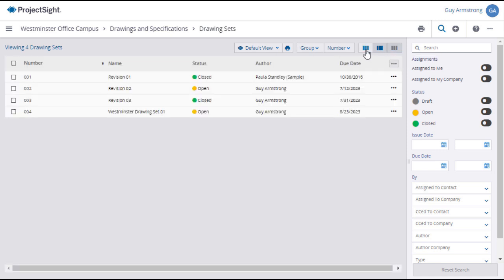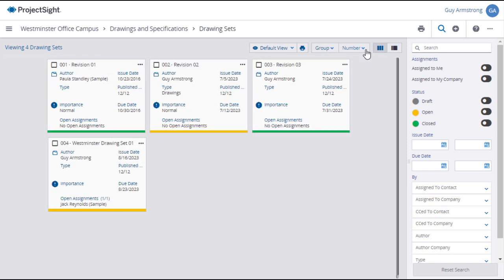If you have many drawing sets, you can use the Filter panel to find or filter drawing sets on the project.